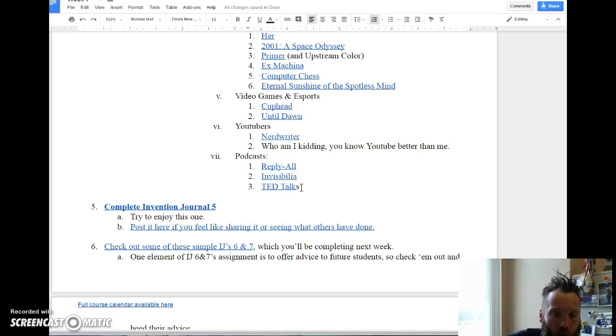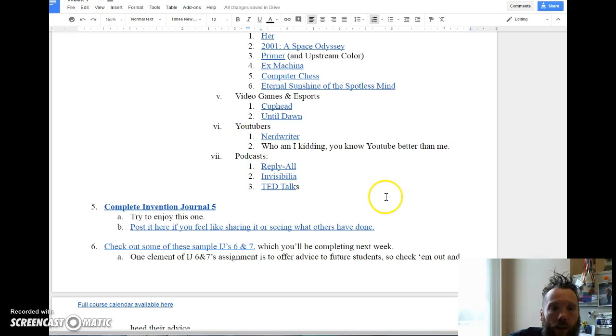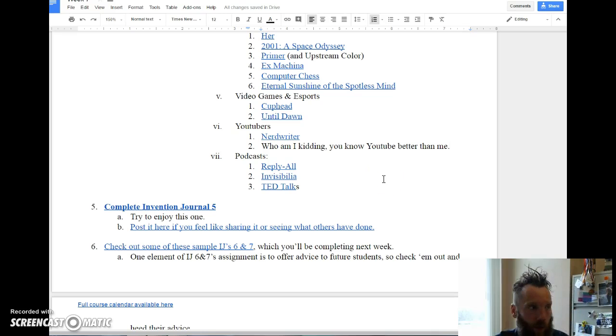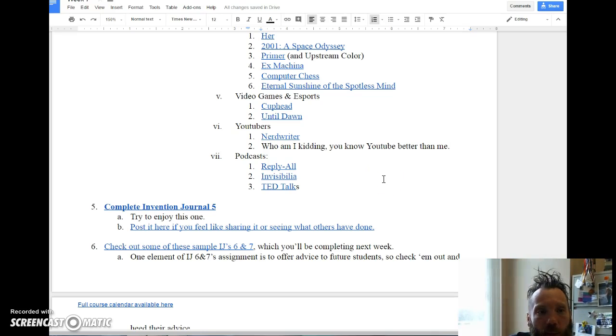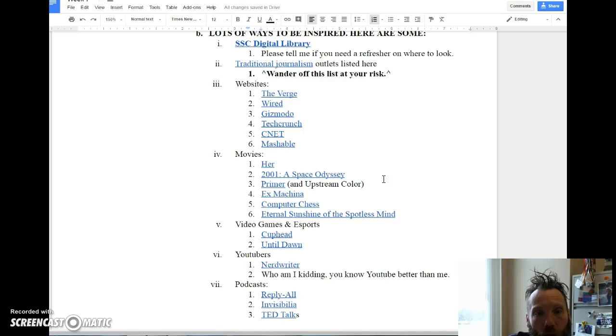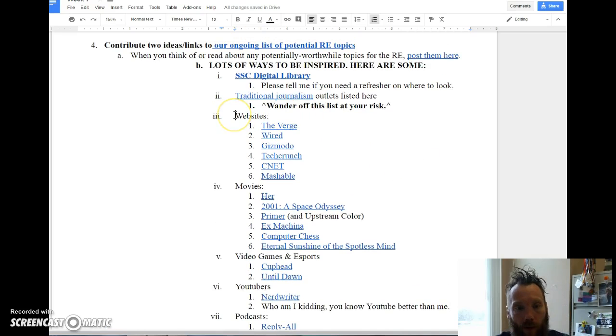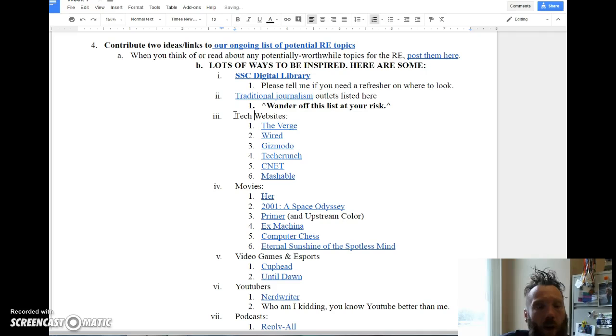I don't know how many of you listen to podcasts, but I listen to a lot when I'm running. Reply All is a really good one, Invisibilia is a good one too, and TED Talks. If you're looking for a way to - if you're someone who needs a little bit of time at the gym to clear your head and think about topics, maybe a podcast is the way forward for you. I should call these tech websites.